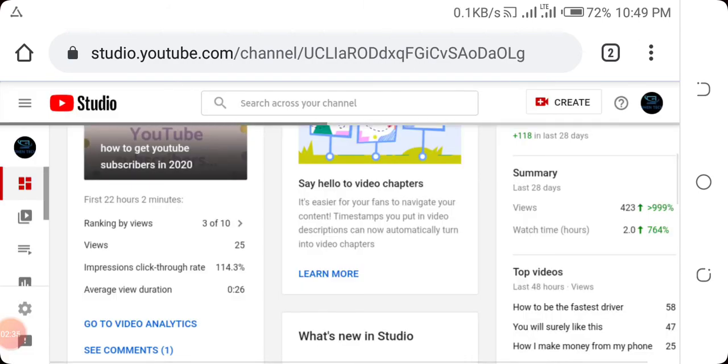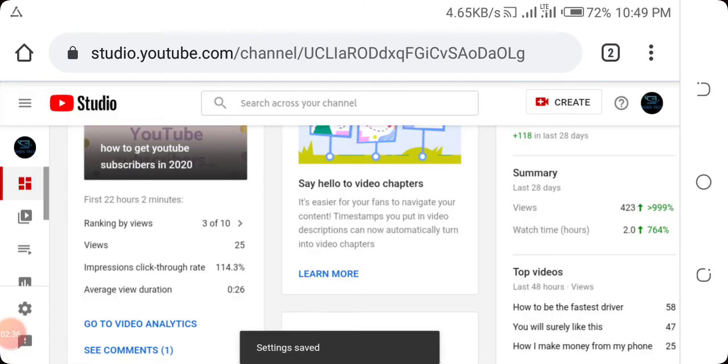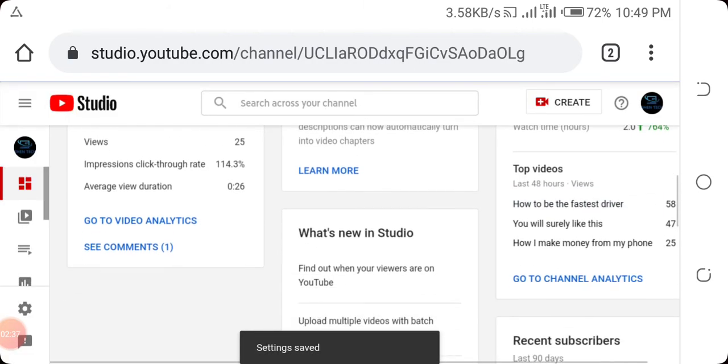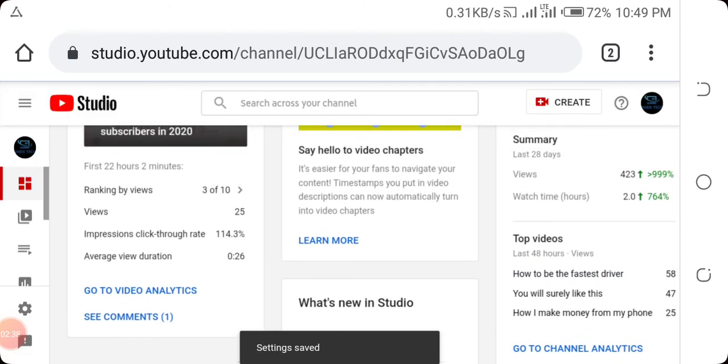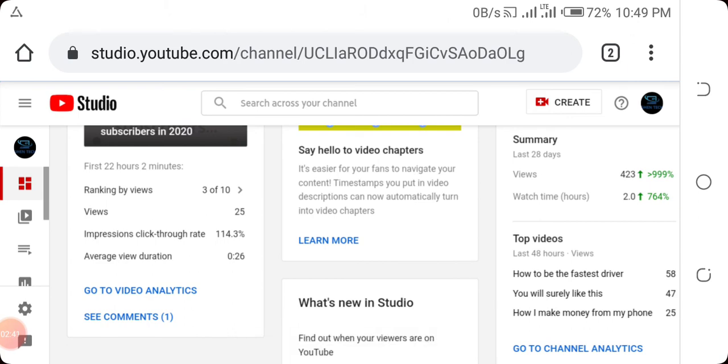And then you save. That means this tag I have is now saved to my YouTube channel tags. Hope you learned something today. Please like and subscribe. Thank you.